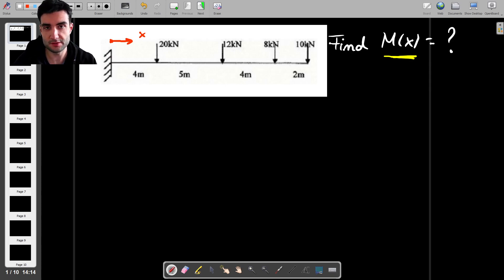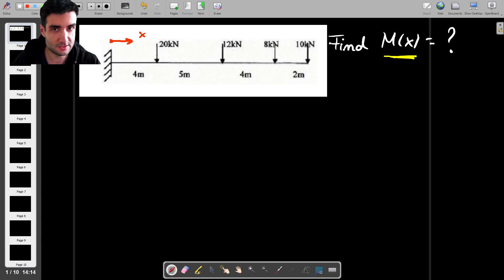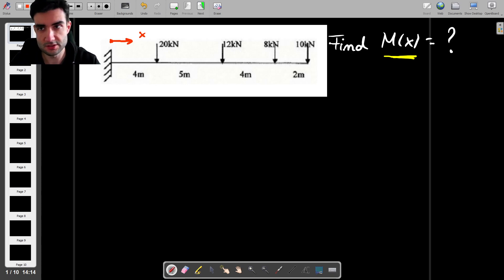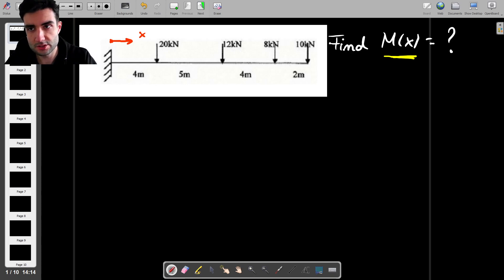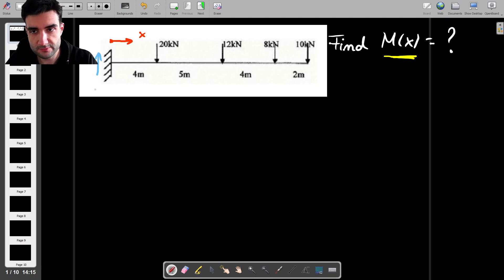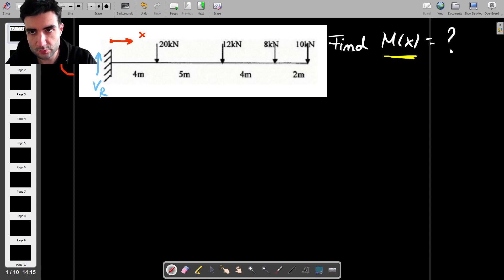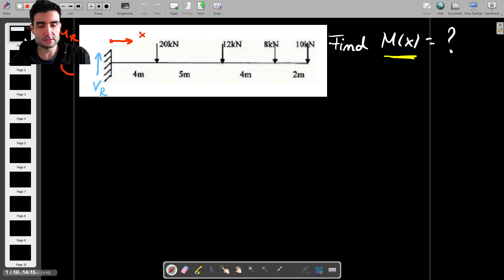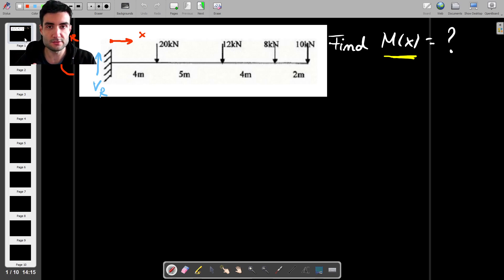The first thing we have to do, as usual, is find the reaction forces and reaction moments. In this case we only have one place where reactions occur, which is at the root. Here we have a shear force which we'll call Vr, and then we have the bending moment which we'll call Mr.